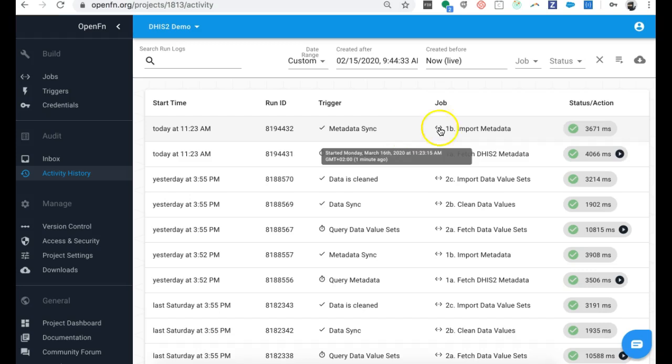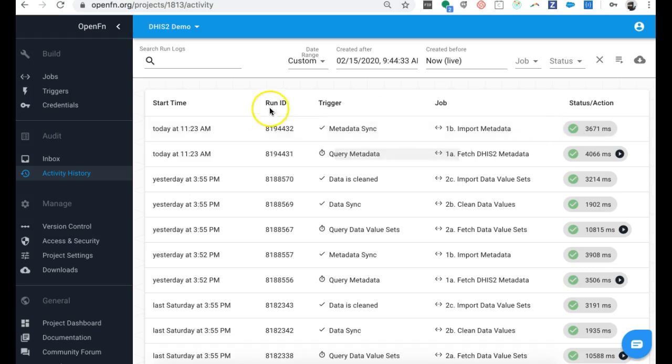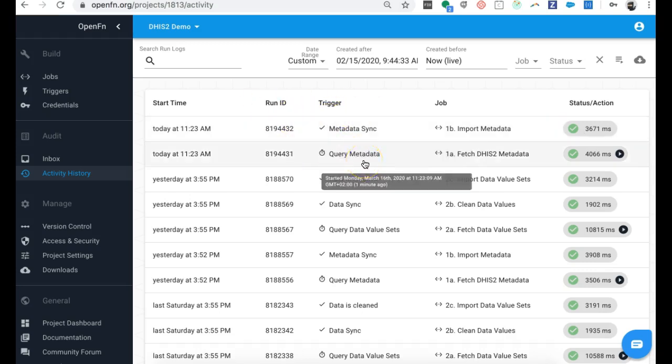I can use the OpenFunction activity history to monitor the success of my integration. If there was ever an error, rather than this green checkbox, you would see a red notification. You can also configure your OpenFunction project to email you notification errors — for example, if the integration had issues accessing the DHIS2 instance, or if metadata wasn't found. As an administrator, you can log in, take a look at the error, and even reprocess the job — either on a timer basis or manually.